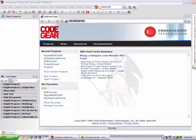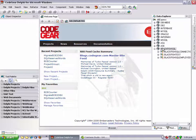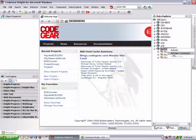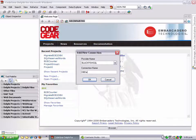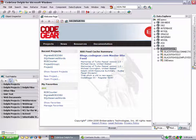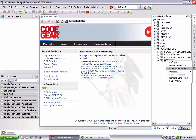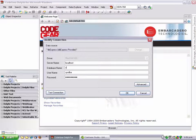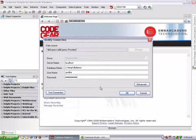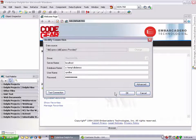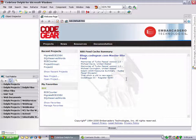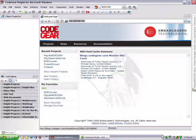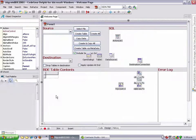Let's first start by going to the Data Explorer, and we'll create a new Blackfish connection. We've got dbdemos. Modify connection. In advanced, we'll make create true. Test connection. OK, so that's our database created.